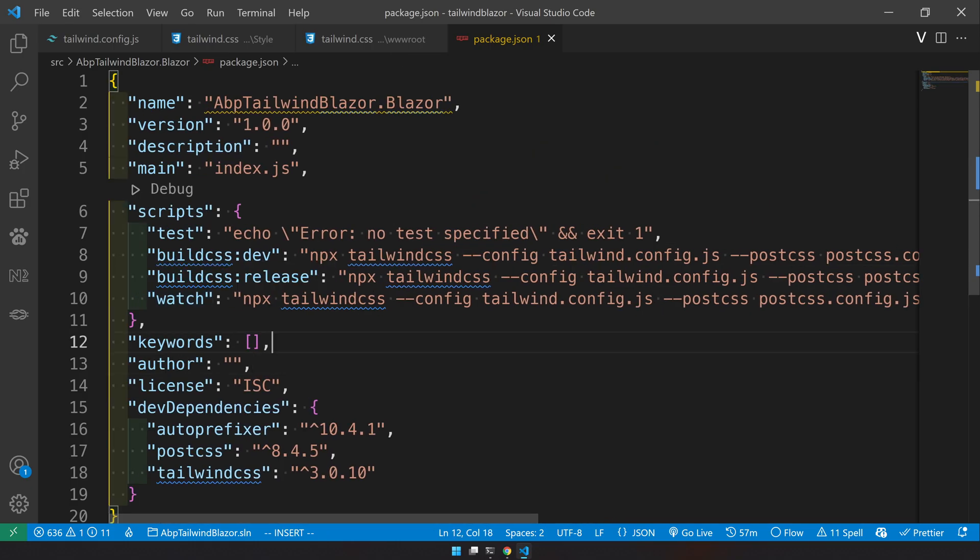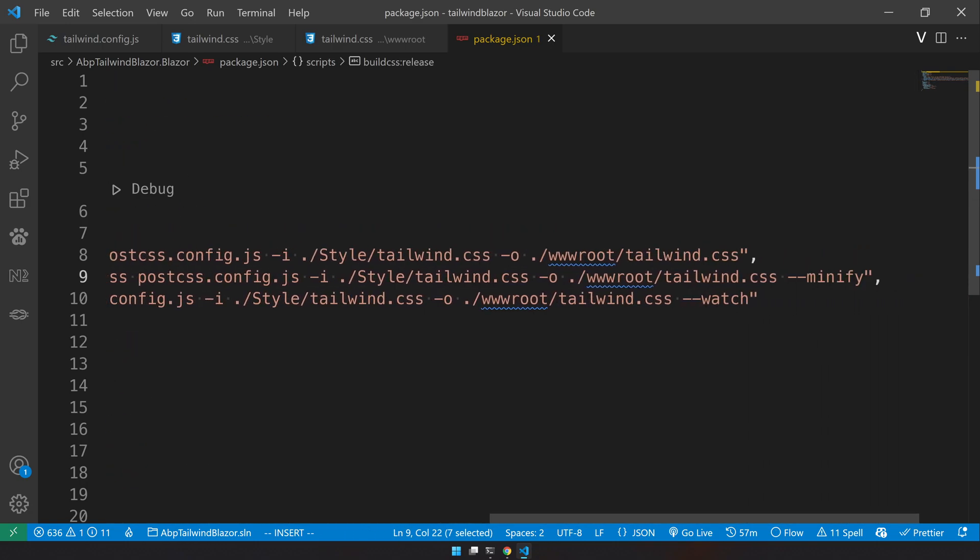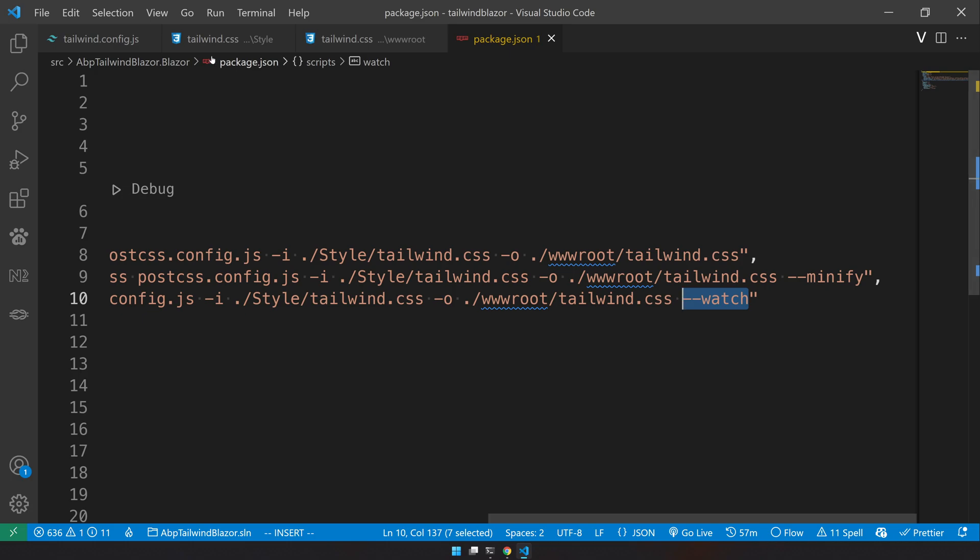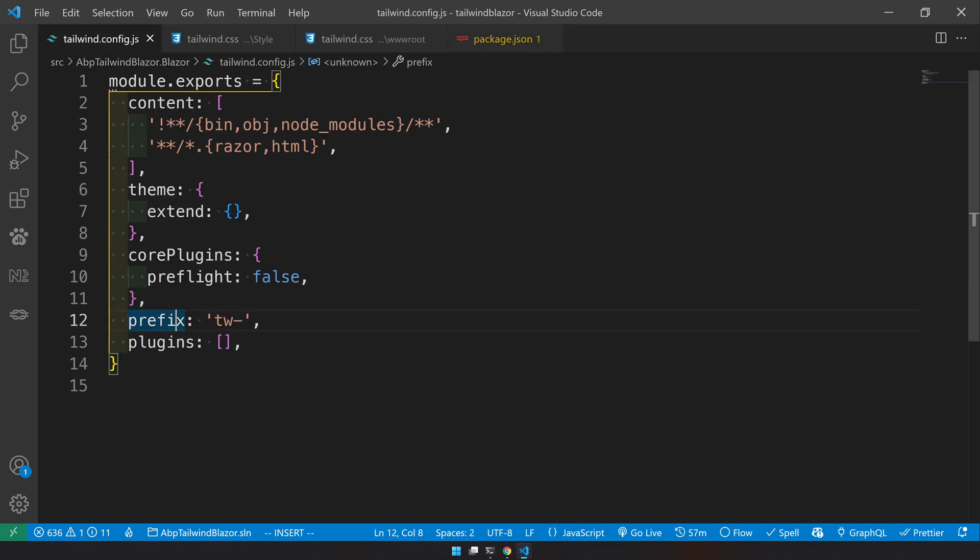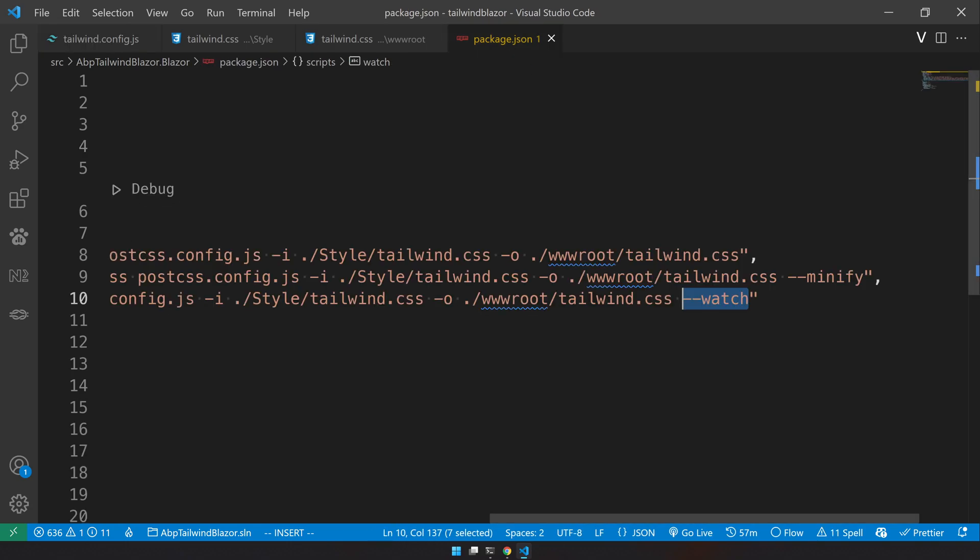Once that is done, we are also adding a release, which basically adds a minify so that the output is minified. And then the watch adds a watch flag so that the tailwind CLI watches for all the changes happening in the content section inside the tailwind. So it will watch for all the changes happening in the razor and HTML and then keep updating the output file.